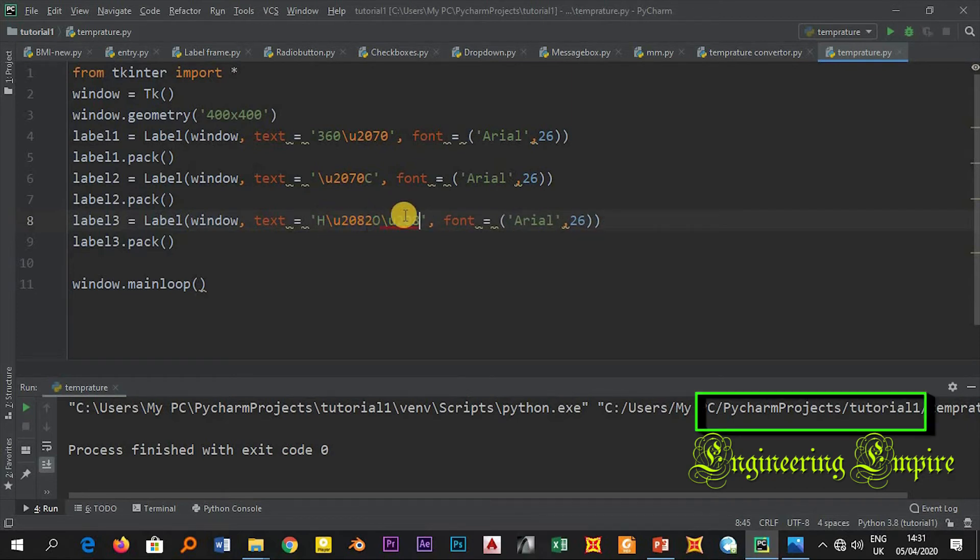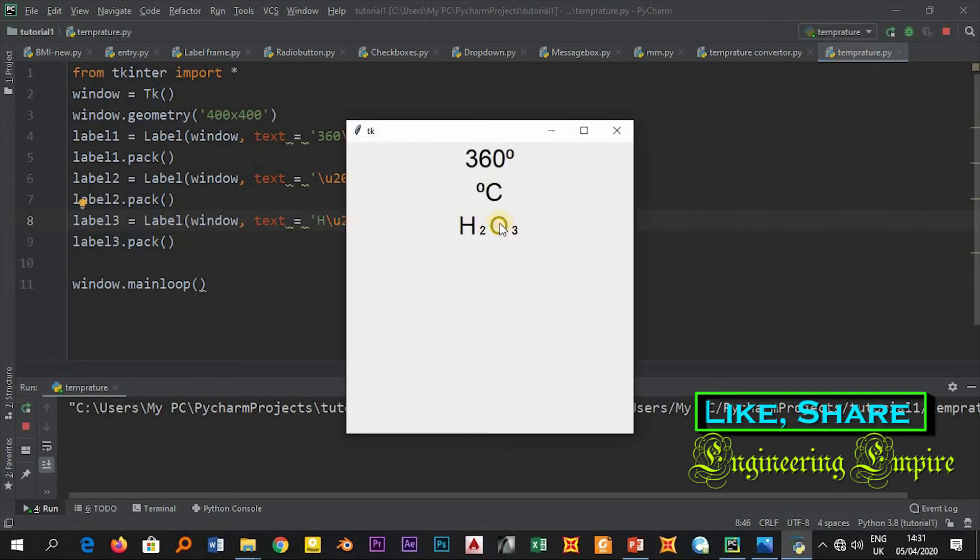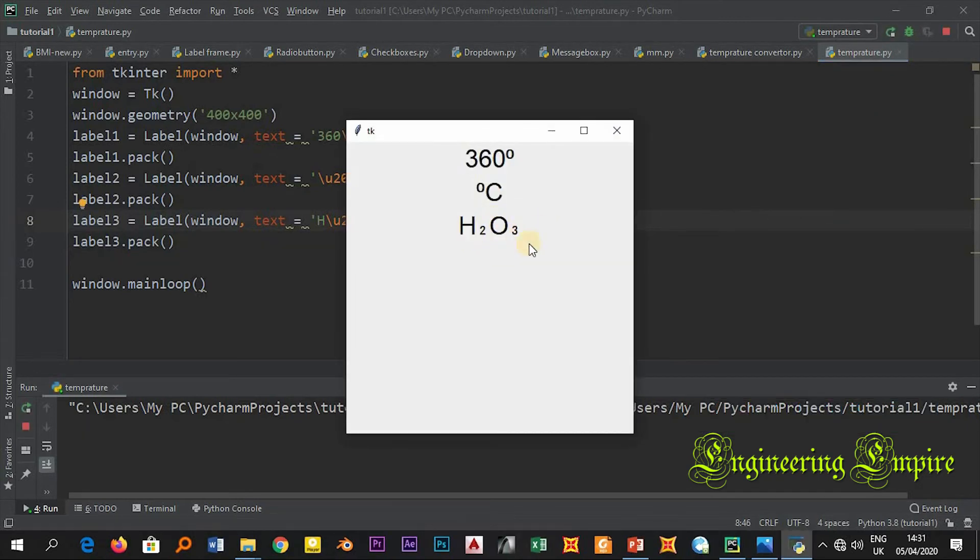Here in place of 2 I will have 3. Let me run this one. Then H2O3.